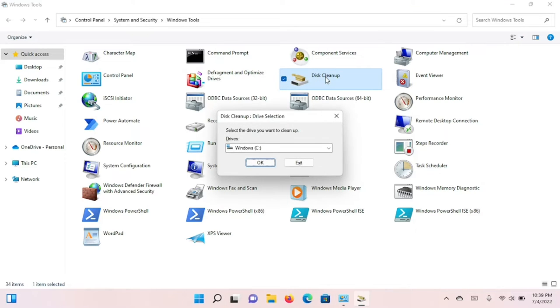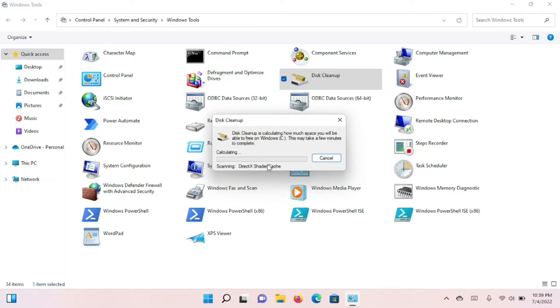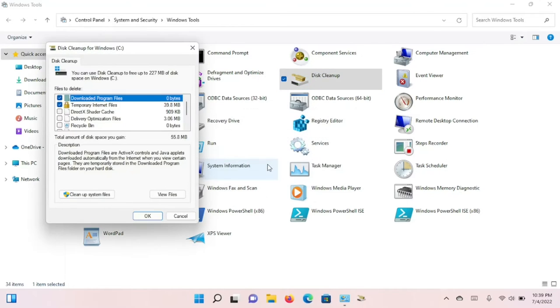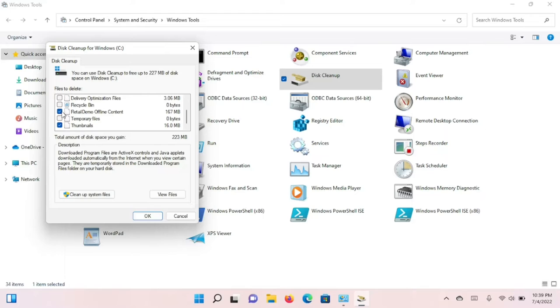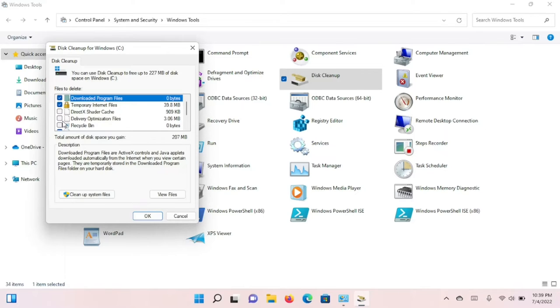Disk Cleanup has been around for many years, and when you open it, the initial screen is set for cleaning up files for the person who's currently logged in. You'll see a button called Cleanup System Files.